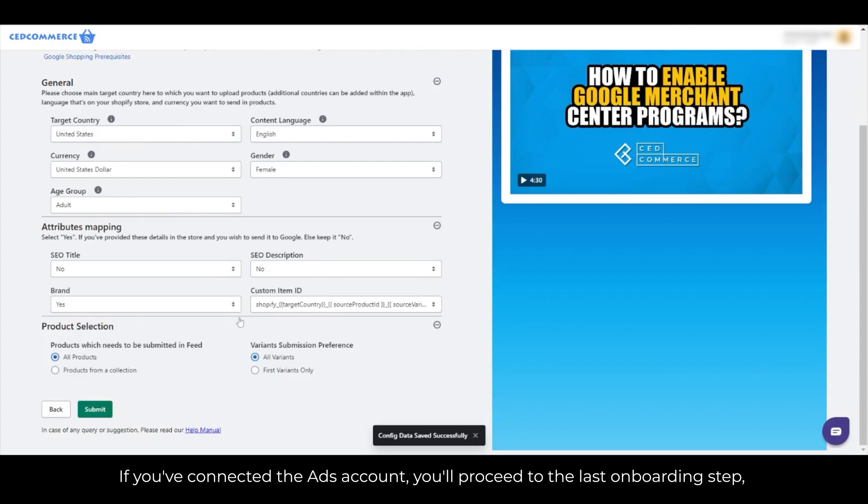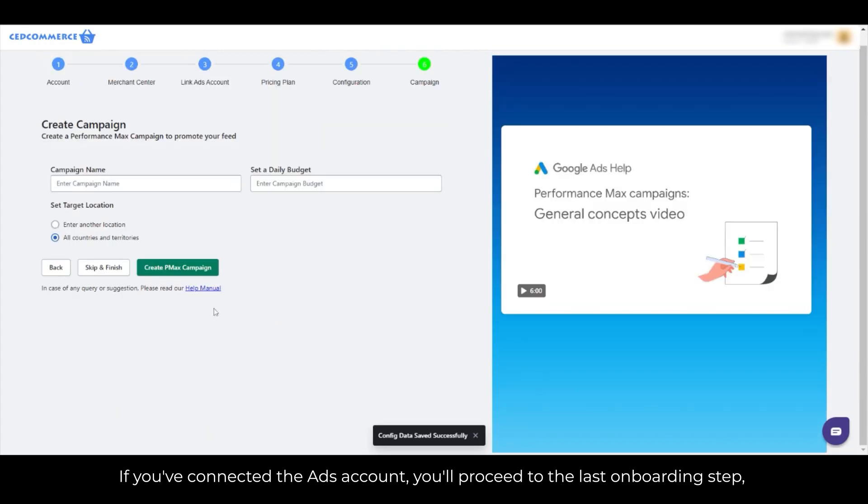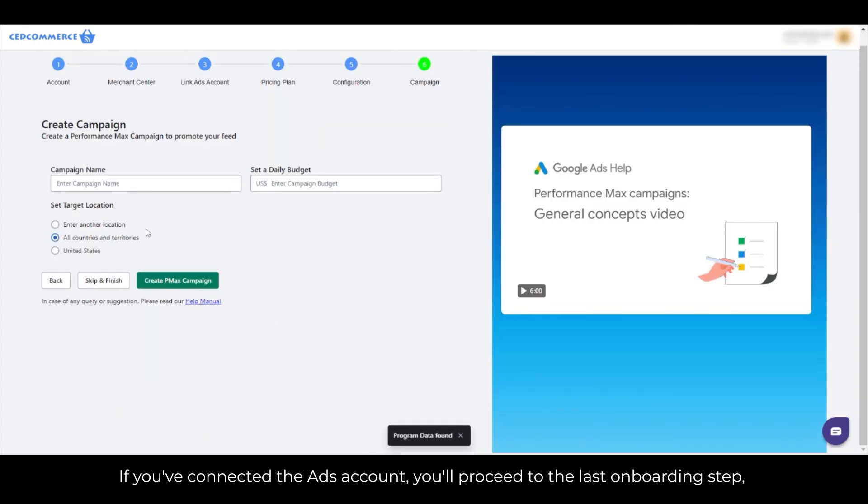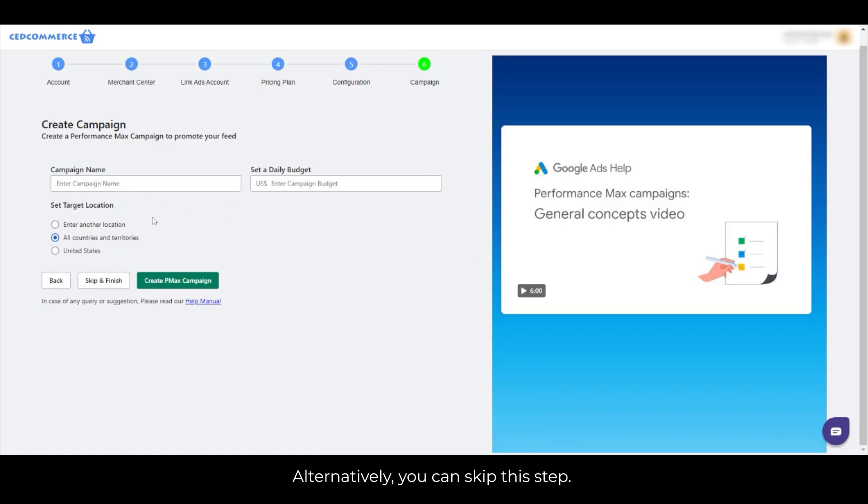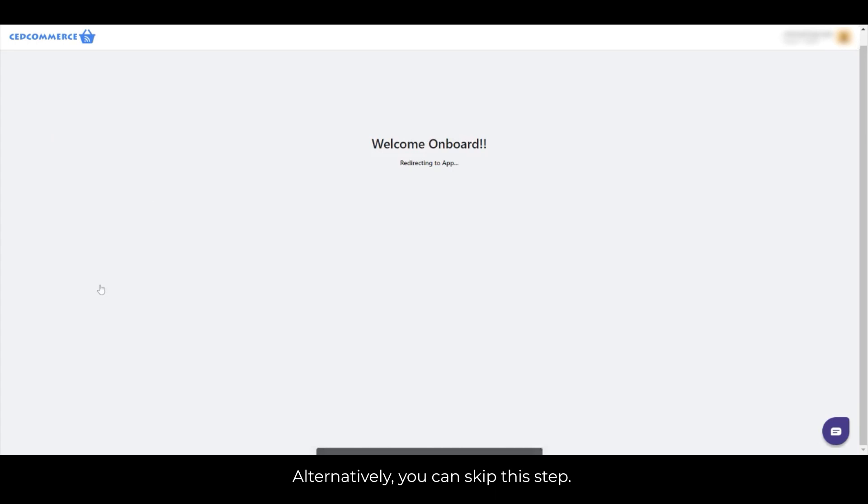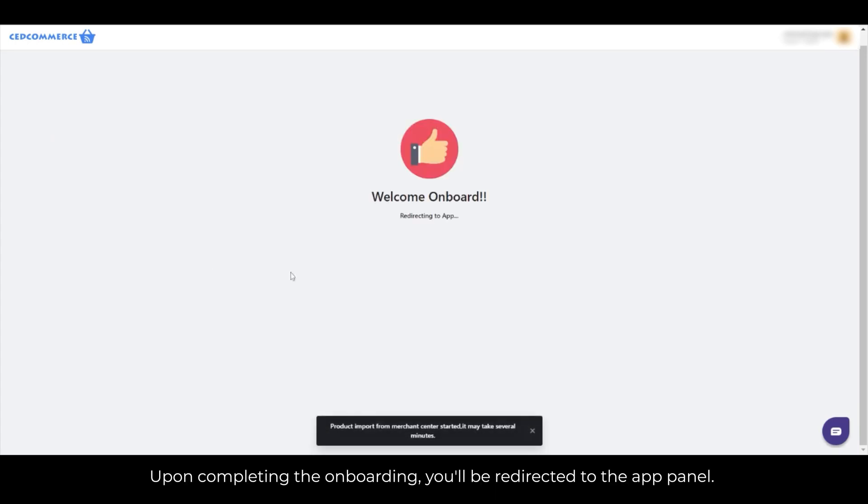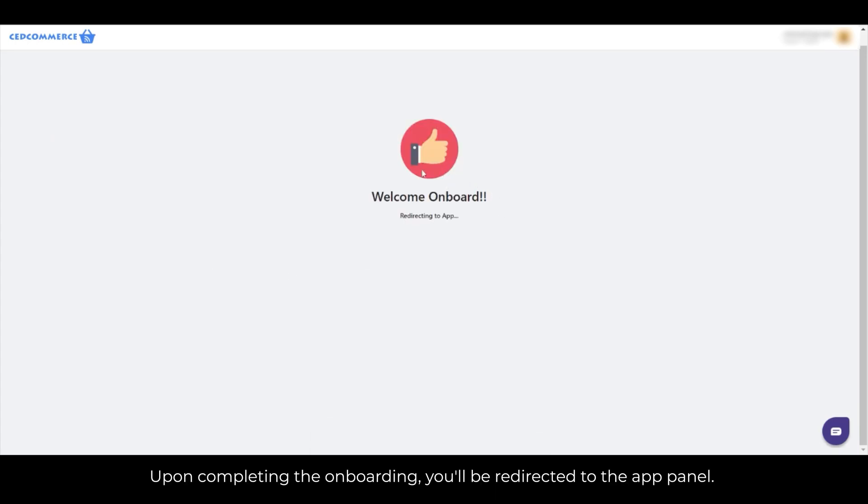If you've connected the ads account, you'll proceed to the last onboarding step, where you can create a campaign and set a daily budget. Alternatively, you can skip this step. Upon completing the onboarding, you'll be redirected to the app panel.